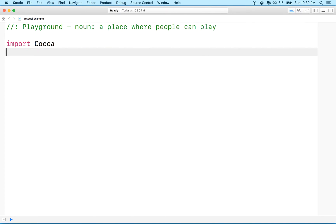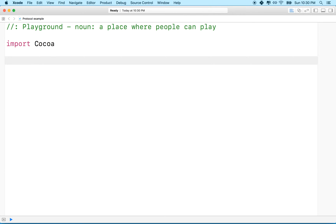So what is a delegate? We'll take this in two halves. In order to understand a delegate, we've got to find out why you would need one. Before we can explain what it is, we've got to have a problem to solve.